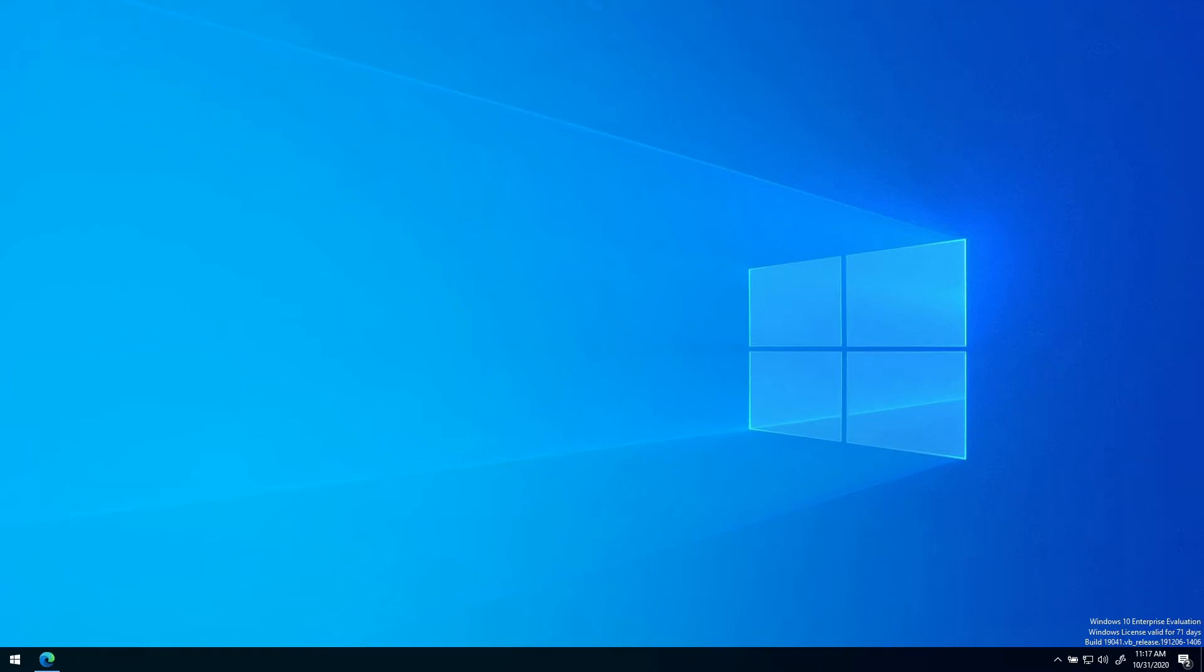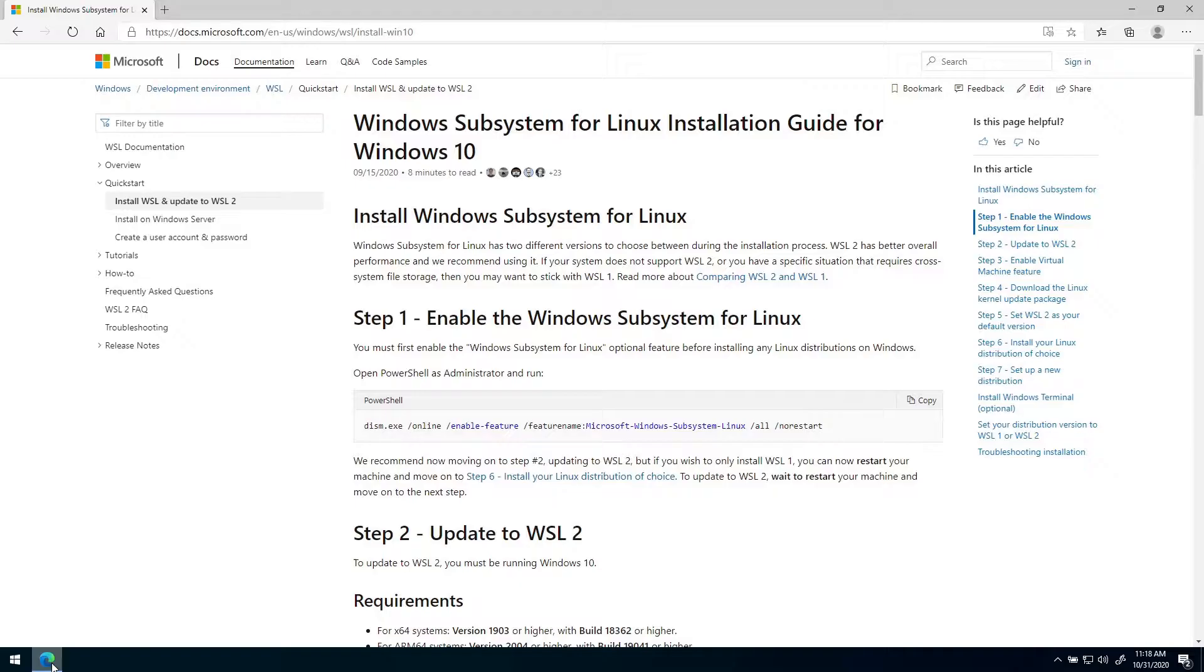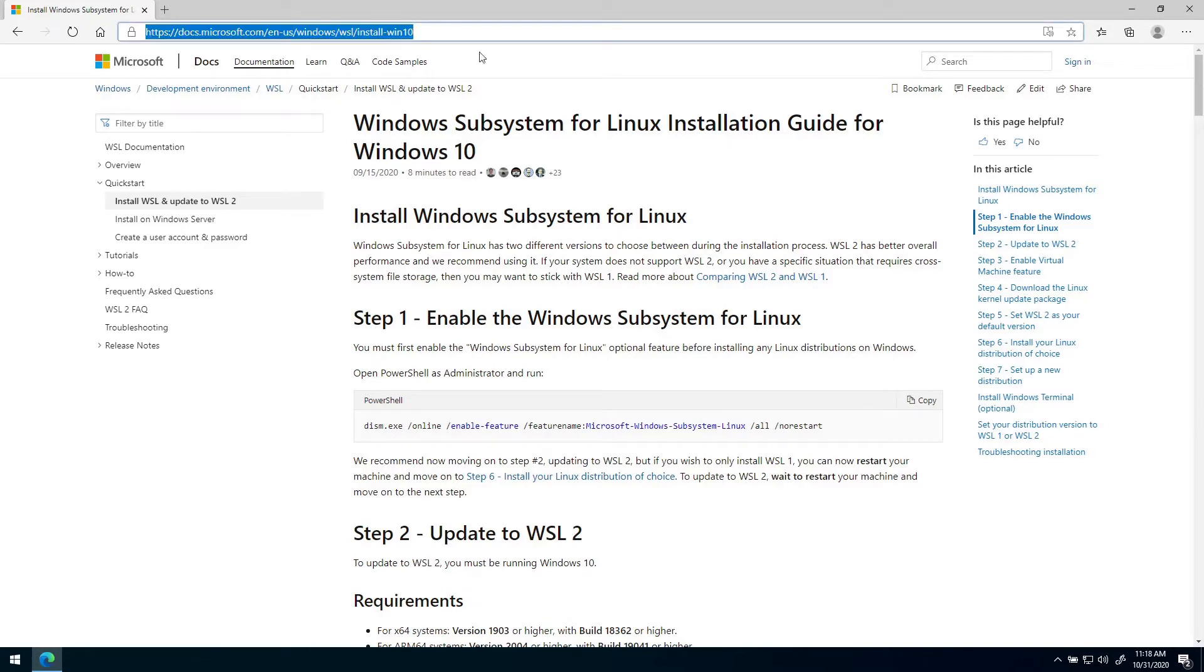Hello and welcome to this tutorial where I will show you how to install WSL2 on your Windows computer. In this tutorial we will be following a guide at docs.microsoft.com. I will put the link to this guide in the description.